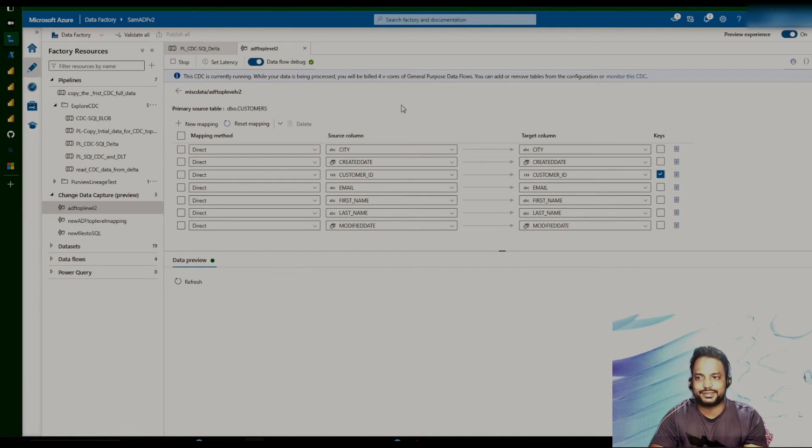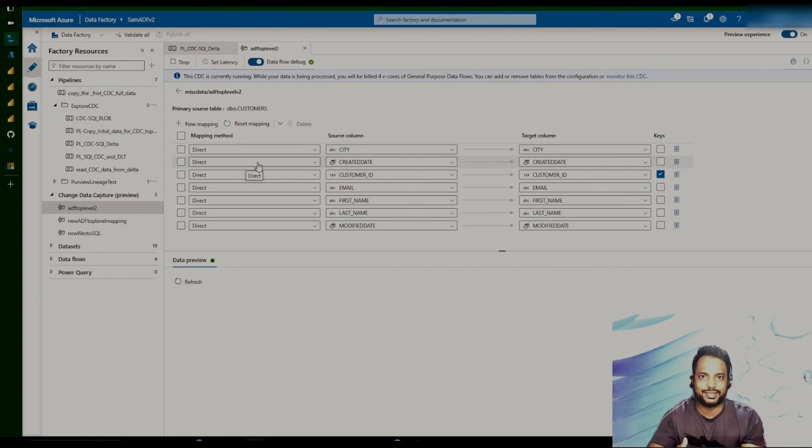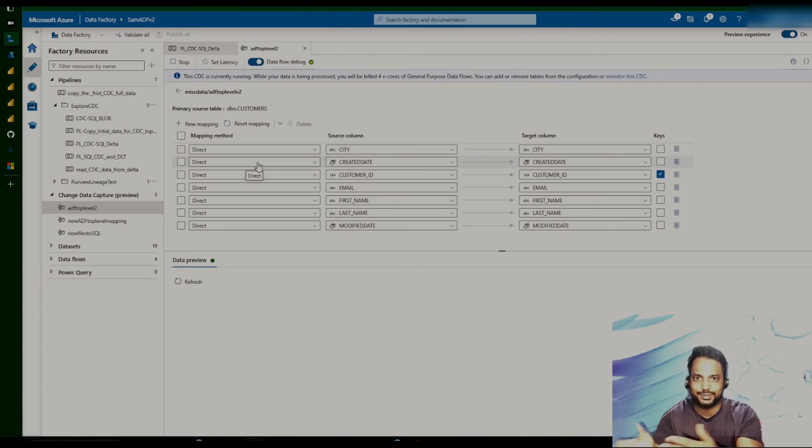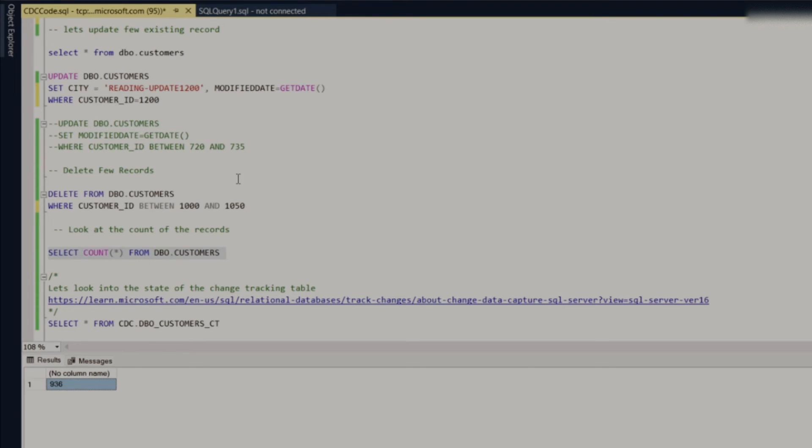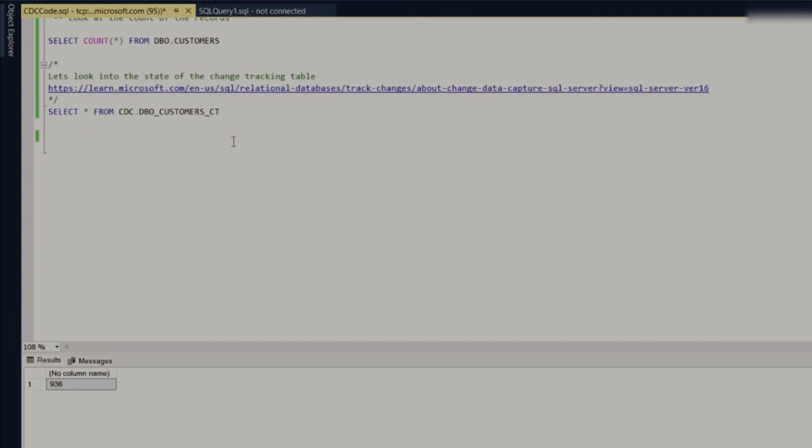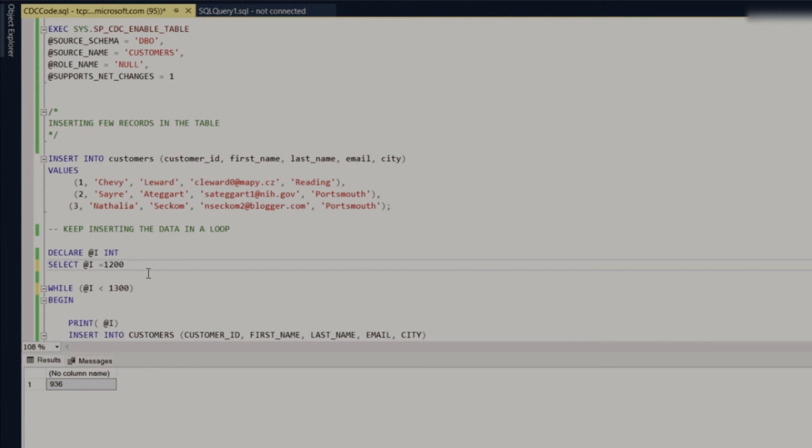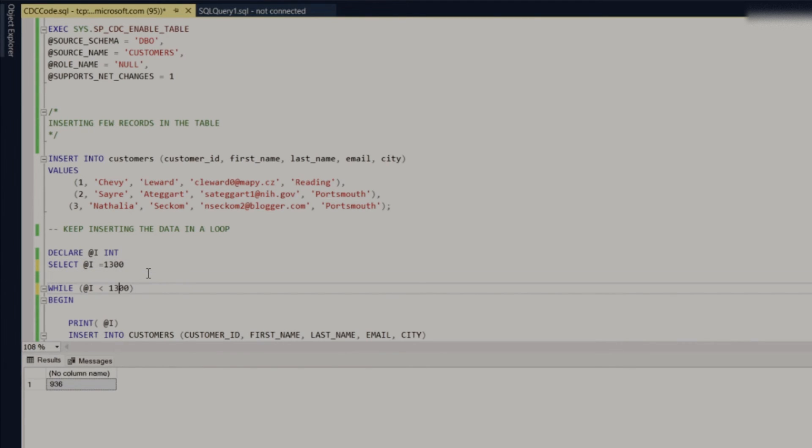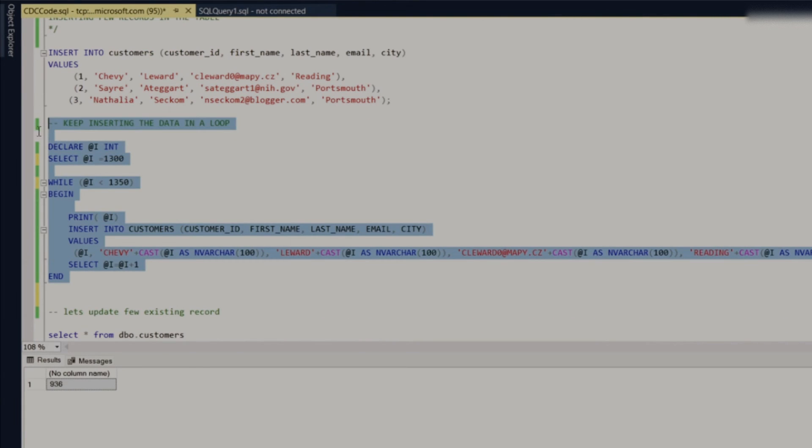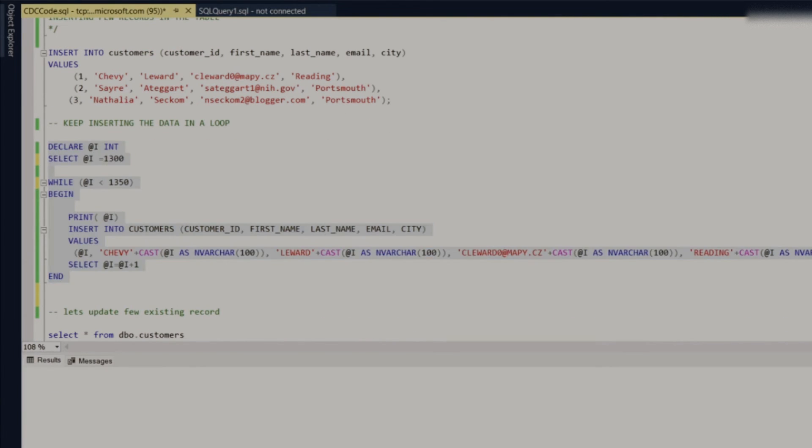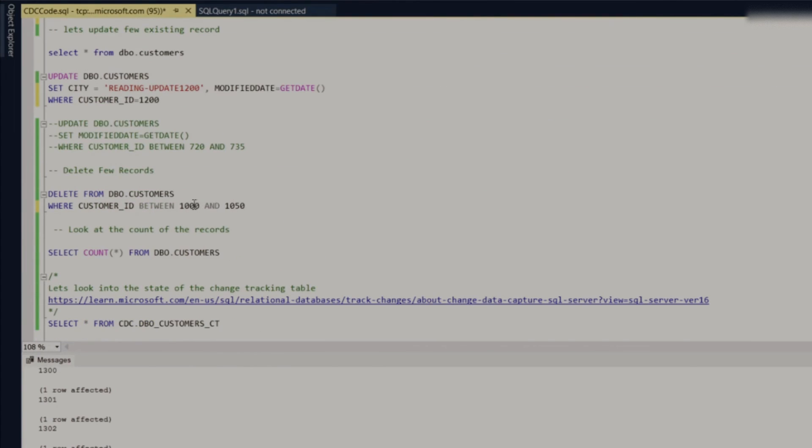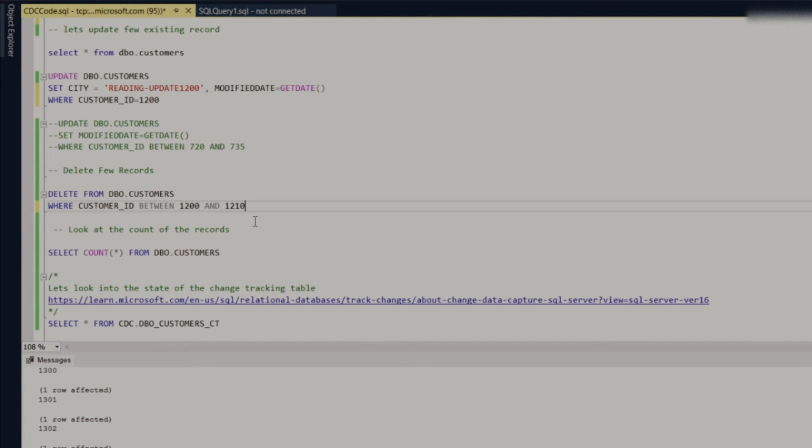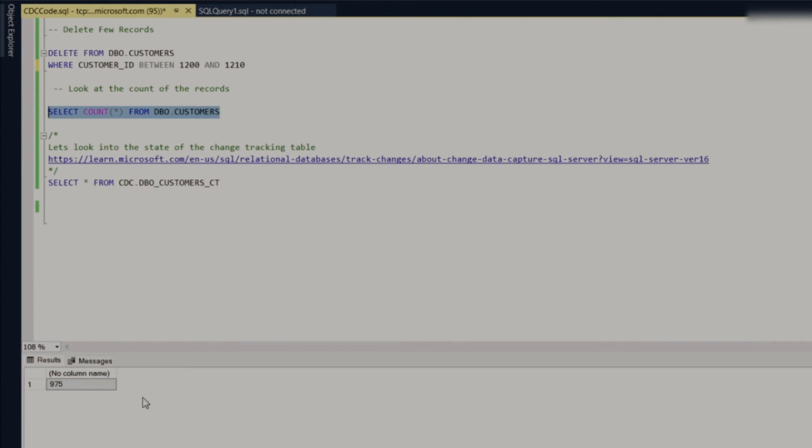Now, this CDC is running right now. So we'll just try to look at how quickly we are able to see the data in the destination when we change something in the transactional system. So let's go back to here. And for now, what we are going to do, we are going to again insert, let's say, a small batch of 50 records. Okay, we have just done that and then probably we'll just delete a few records here. All right. And let's try to, let's look at how many records we have. So we have 975 records.